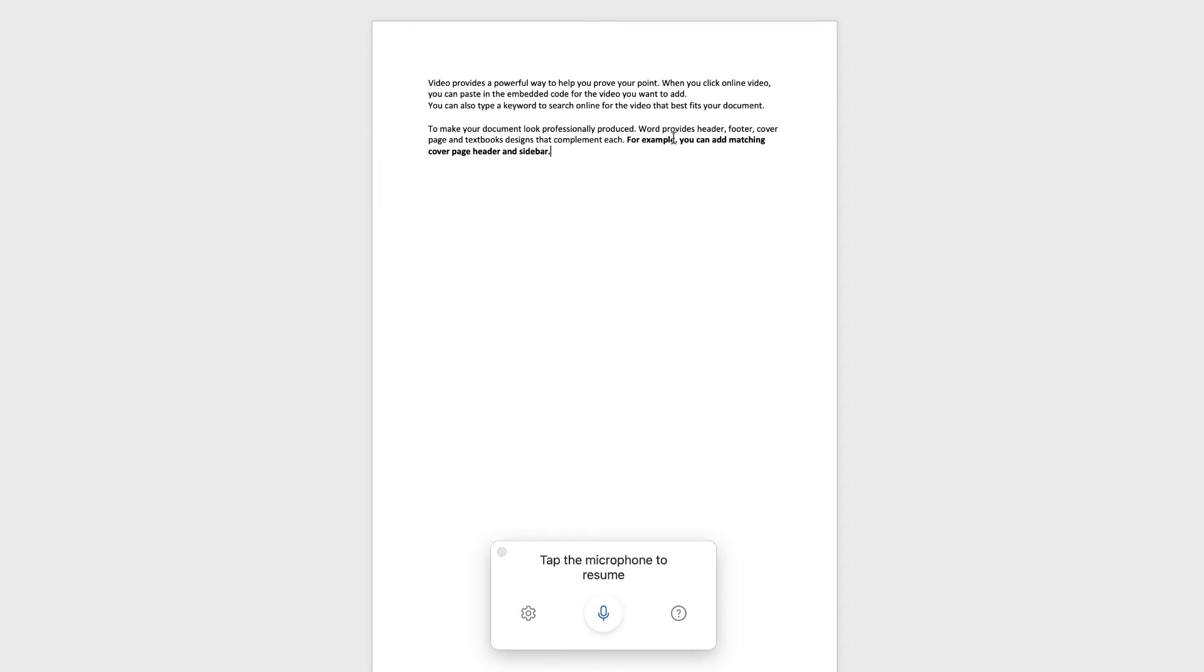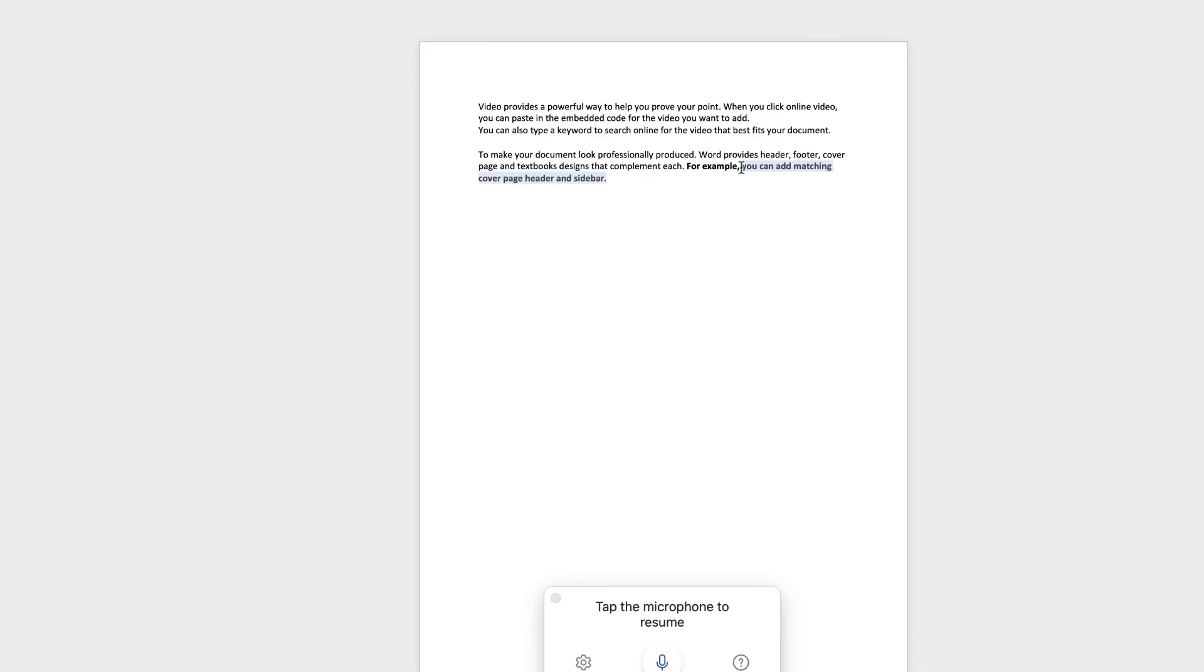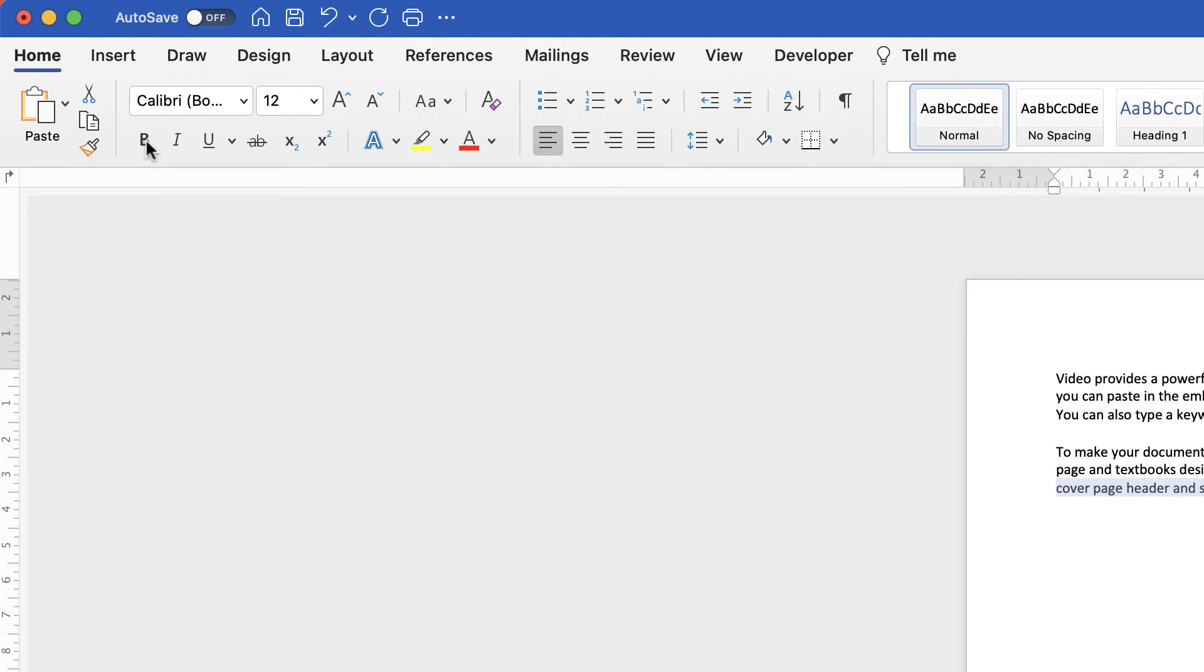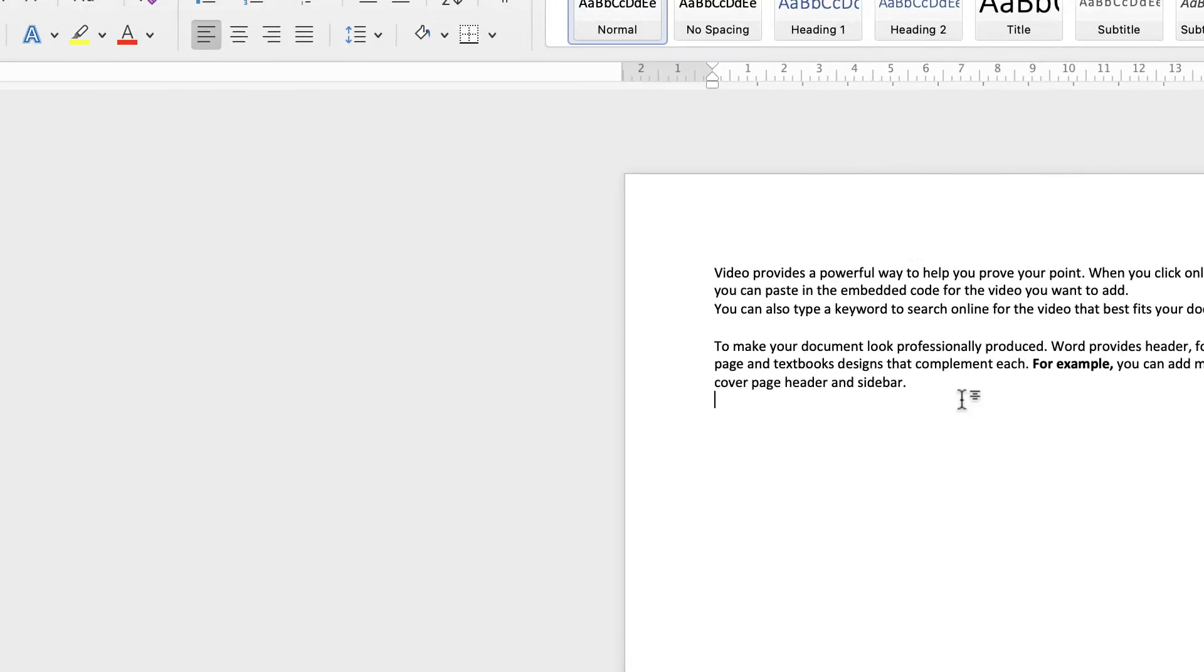So if I only wanted to bold this section here, sometimes it will continue on and bold the rest of your text. Sometimes it's just easier to highlight the text and just go up to bold and just click bold.